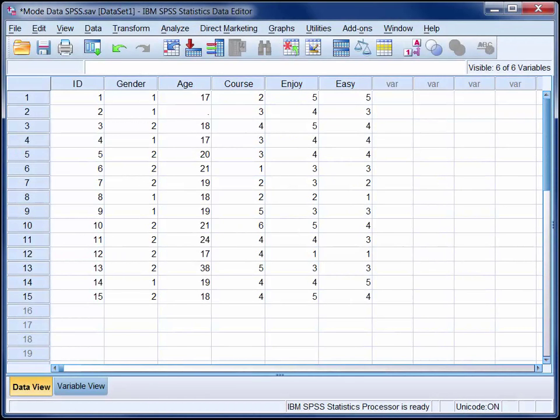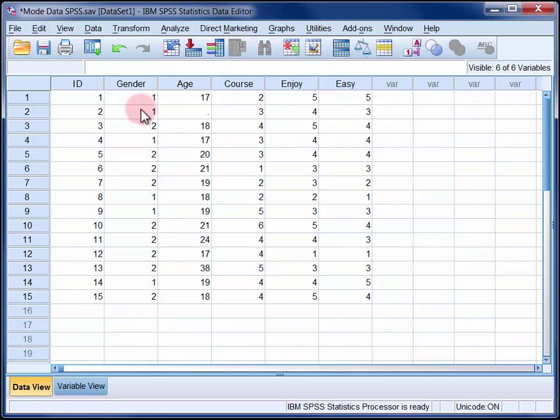Here we are looking at the responses of 15 students to a 5-item survey. In this video we will determine the number of categories and the mode for the gender and course of study variables.